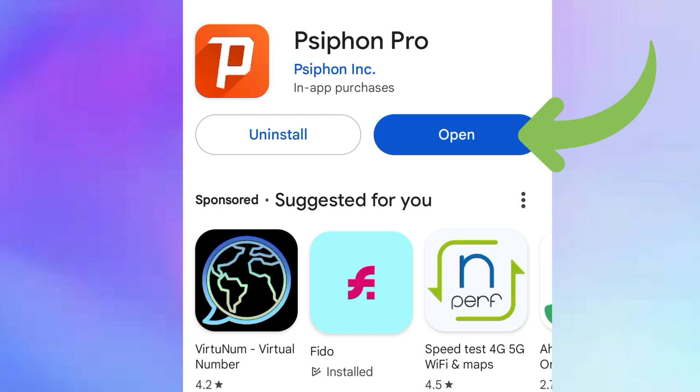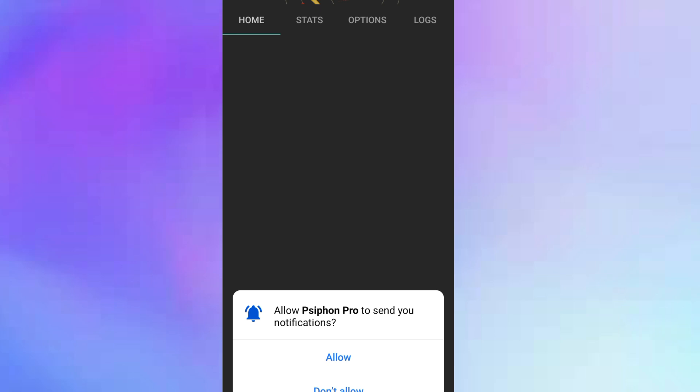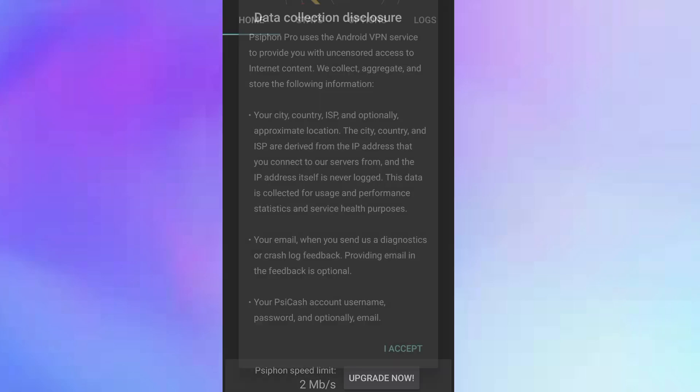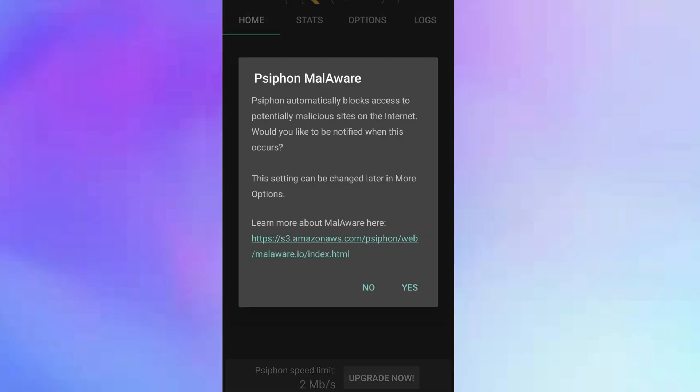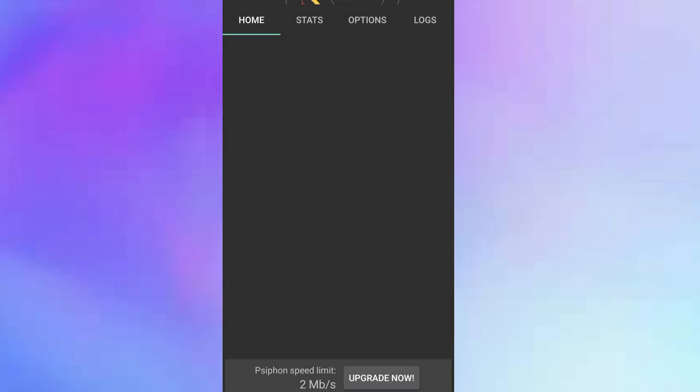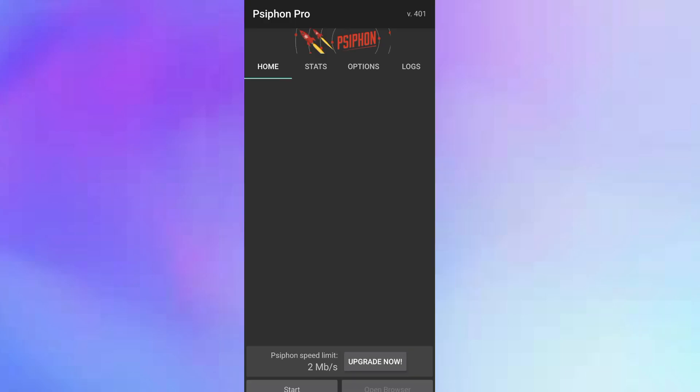We're going to click on open and then the next thing to do is the settings. Just accept data collections, click on I accept. Access to malware, click on yes to protect you from malware, and then we are done here.